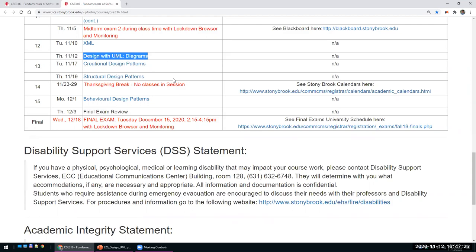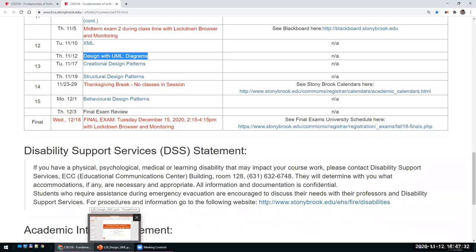We'll look at what UML diagrams are used in design across the different phases of design and development of software products.